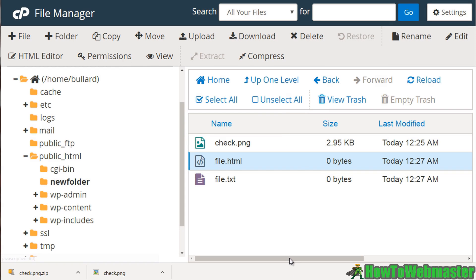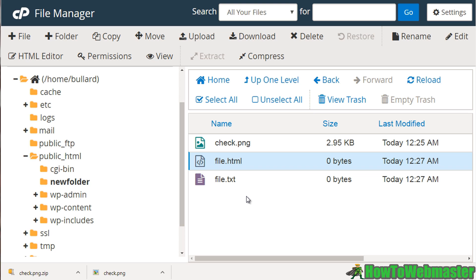So that's pretty much it as far as file manager goes. And as long as you understand those basics and understand that it operates very similarly to a Mac computer or a PC, then you're good to go.